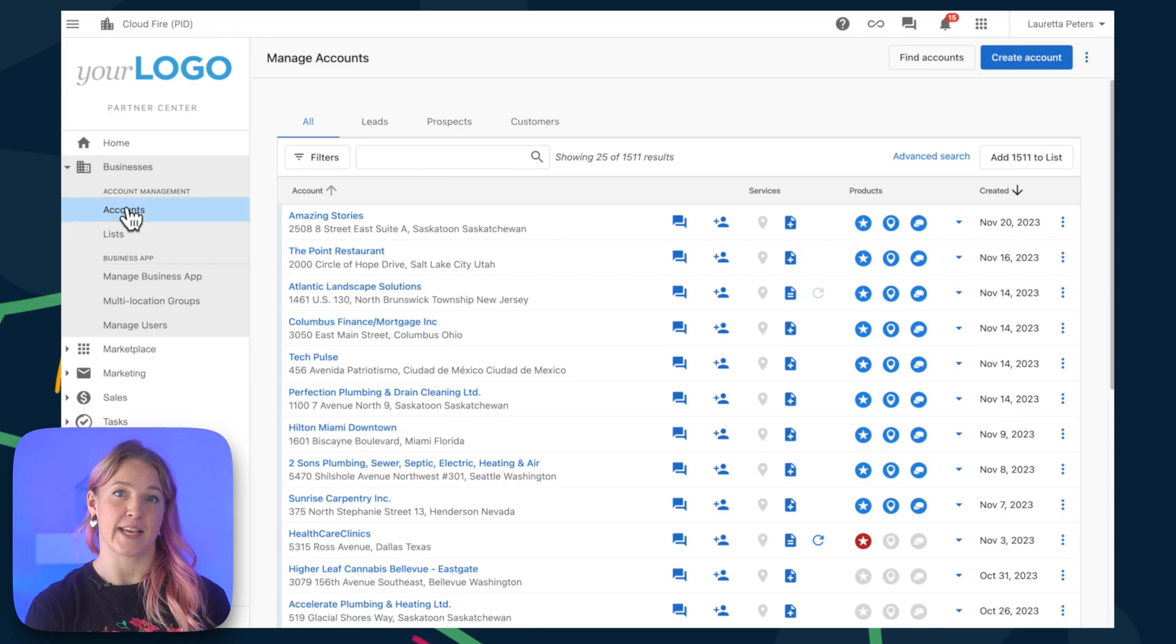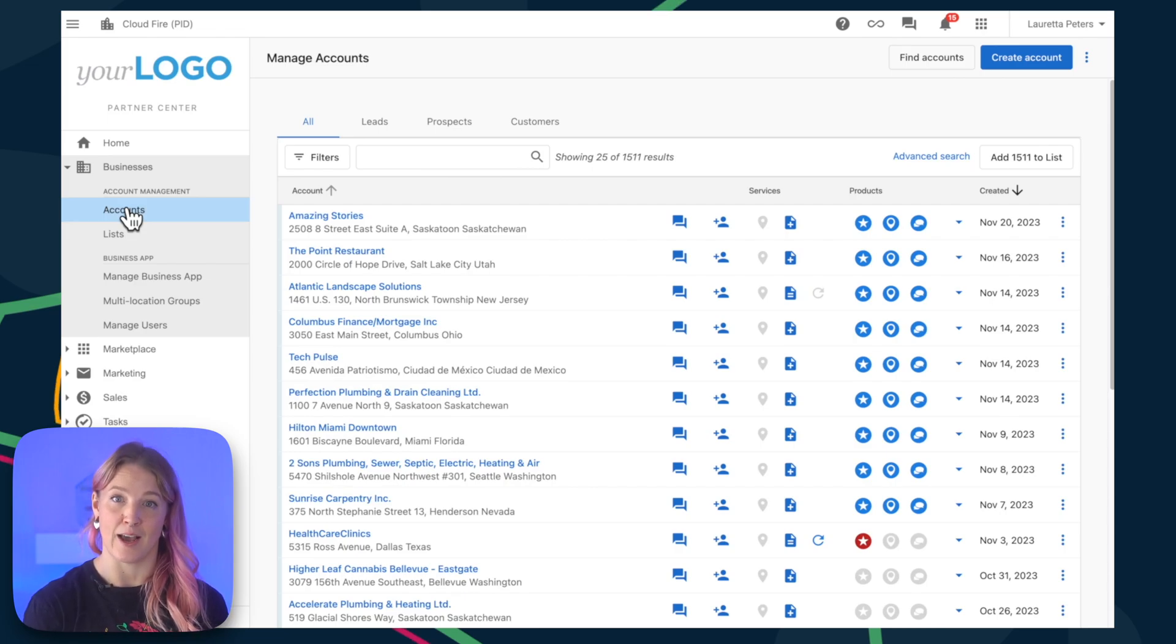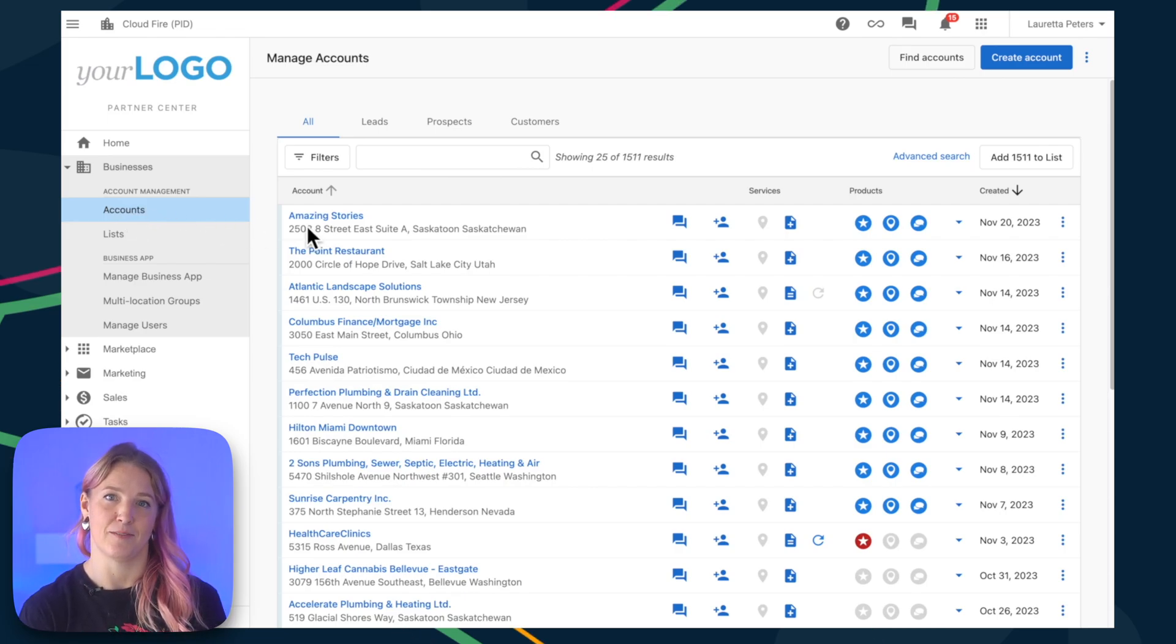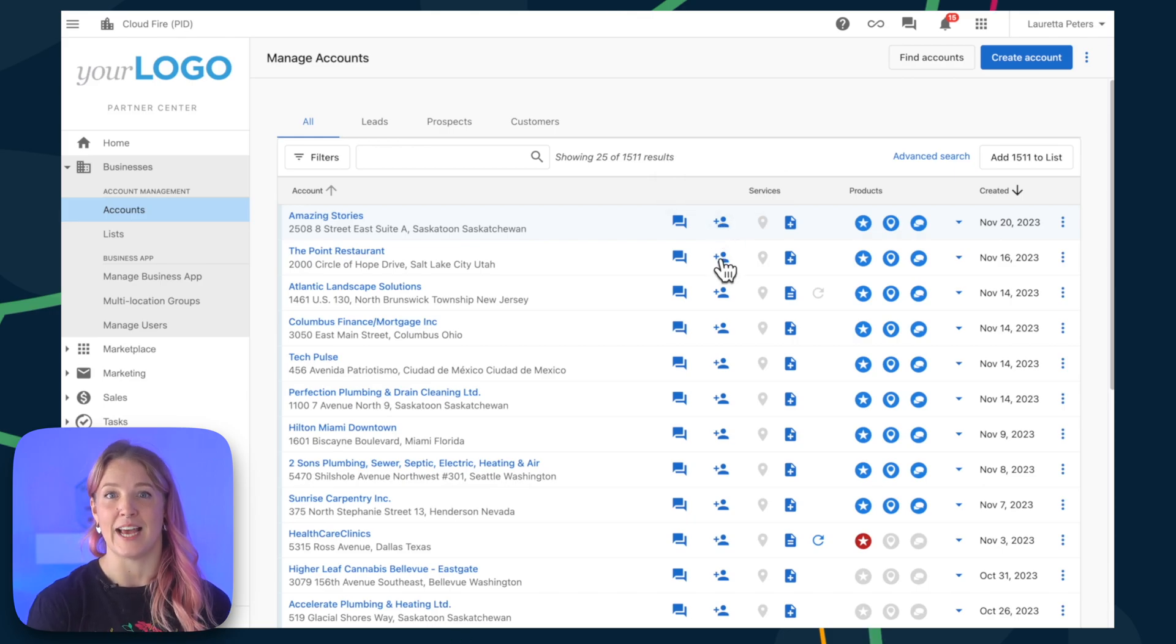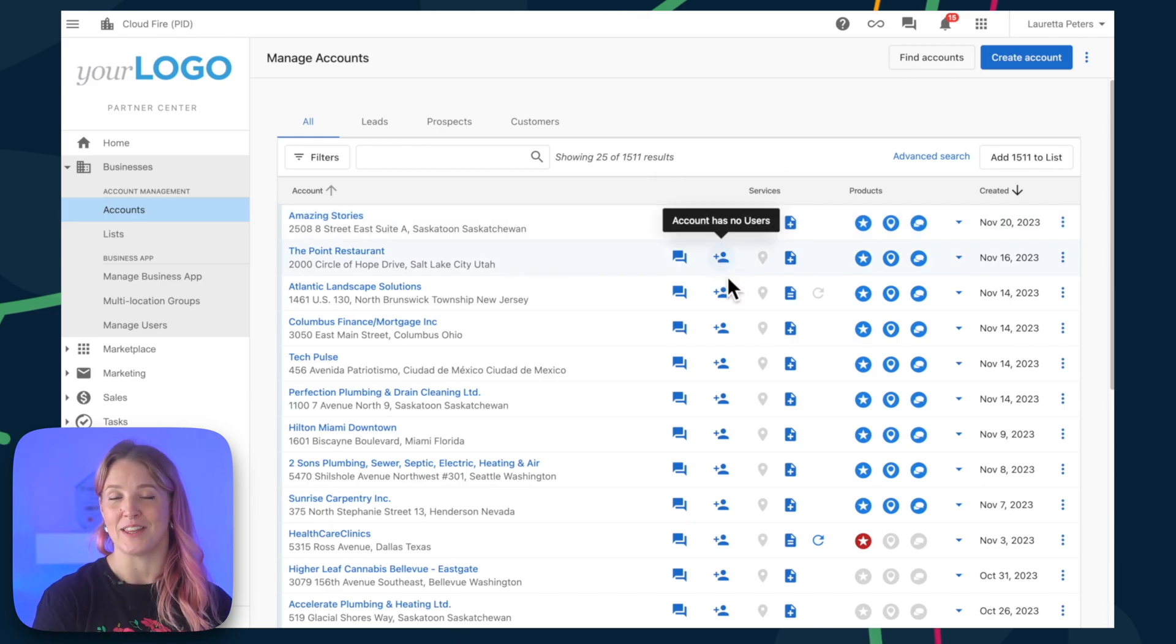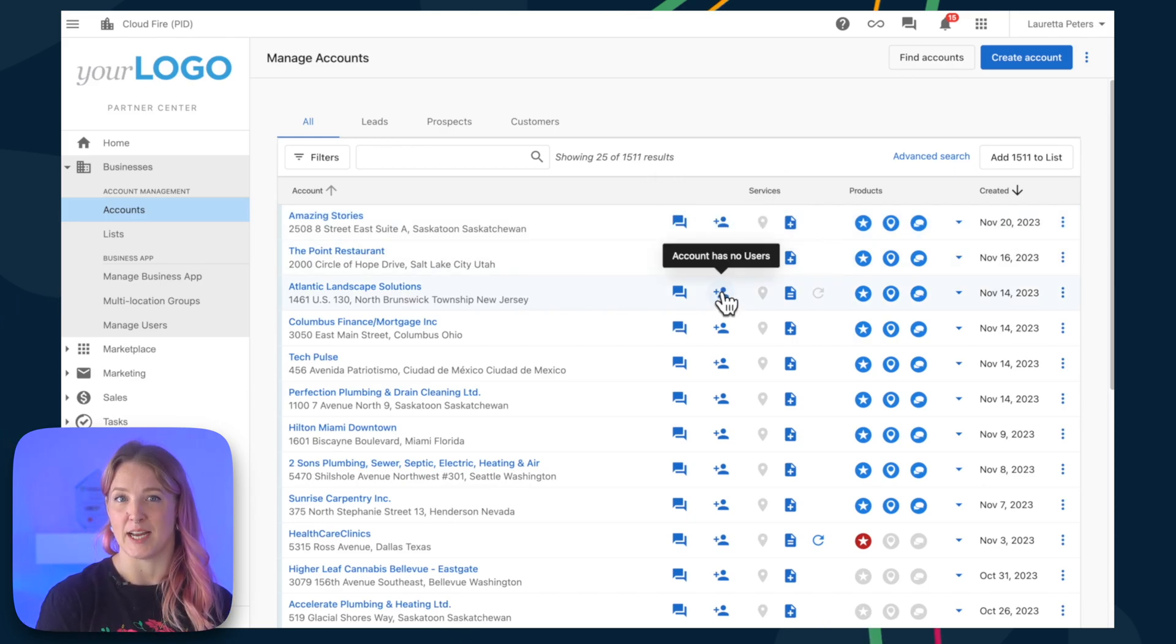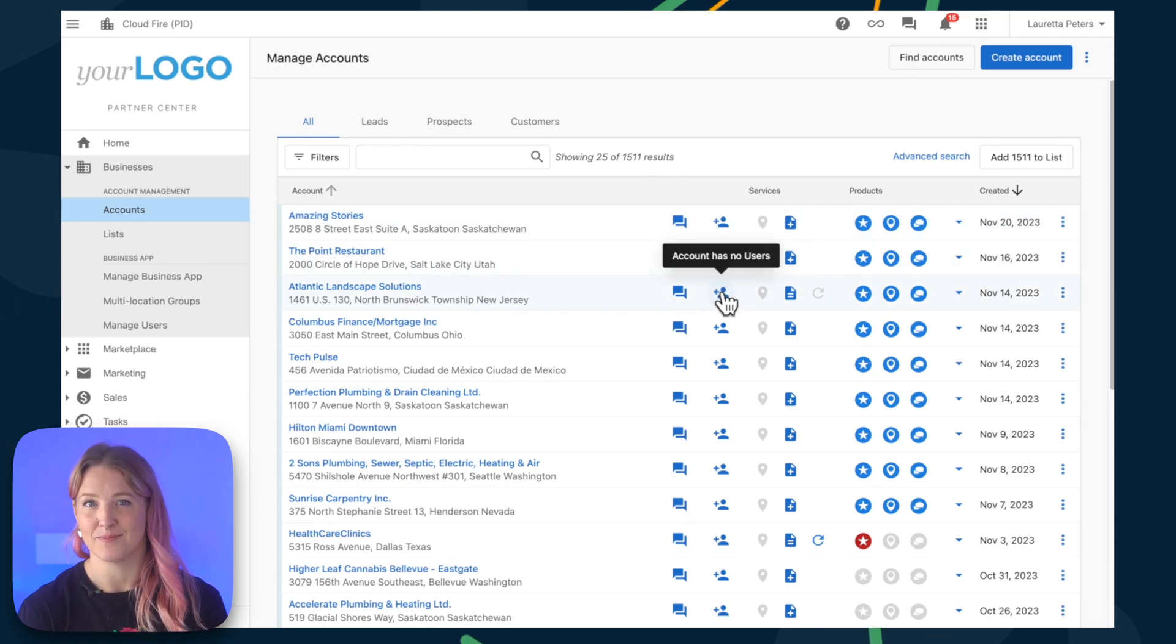Or from this accounts page if there is no user on the account, you'll see the symbol here. It says the account has no users and you can click to add one following the exact same steps.